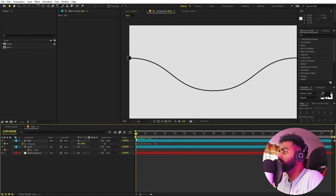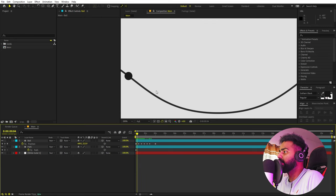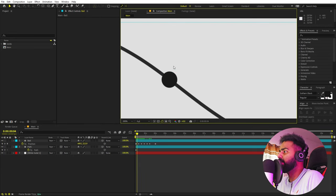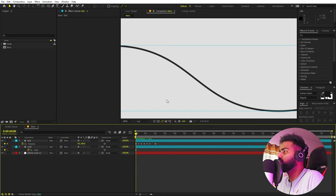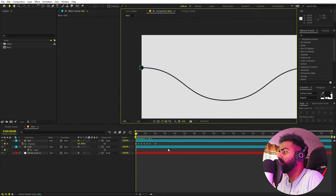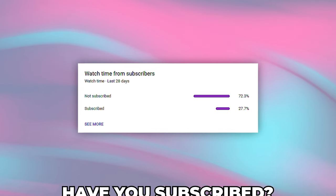Now if I play back, you can see that our ball starts following this path, which is exactly what we want. However, the ball is following exactly on the path, and instead we want it to be a little bit above. So let's go to the very beginning.